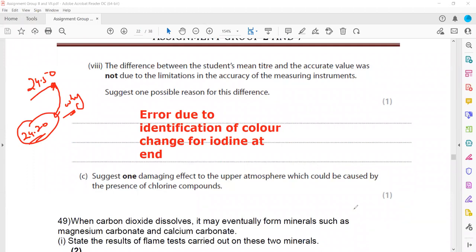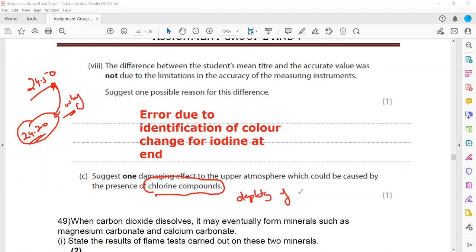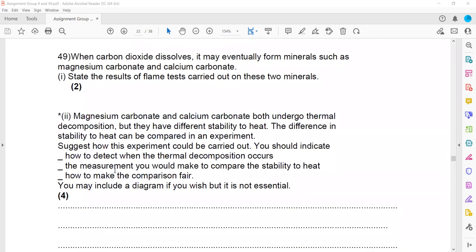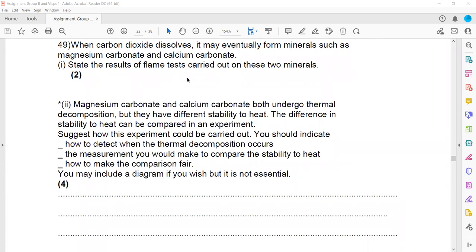One damaging effect on the upper atmosphere caused by chlorine is ozone depletion. As discussed in Unit 1, chlorine can undergo free radical substitution reactions that deplete ozone. This is also why CFCs (chlorofluorocarbons) are no longer used.